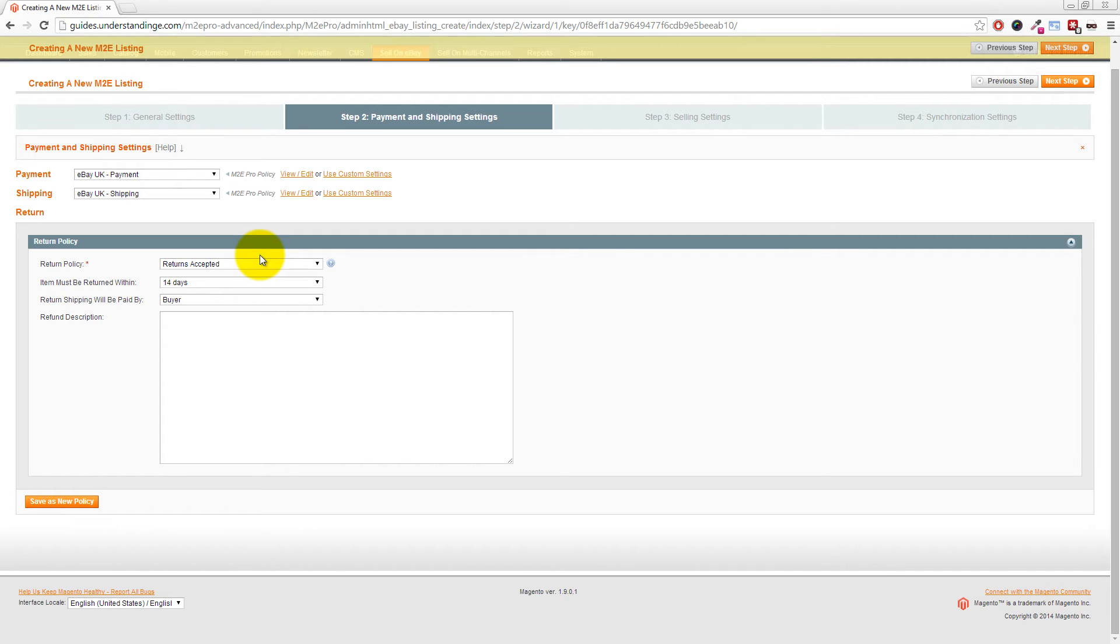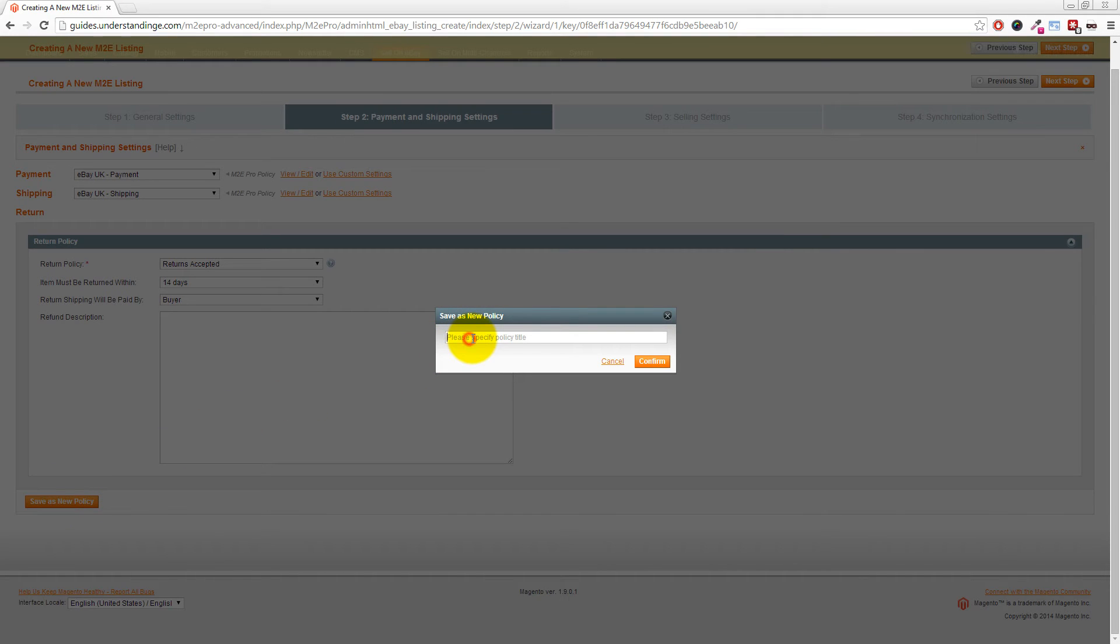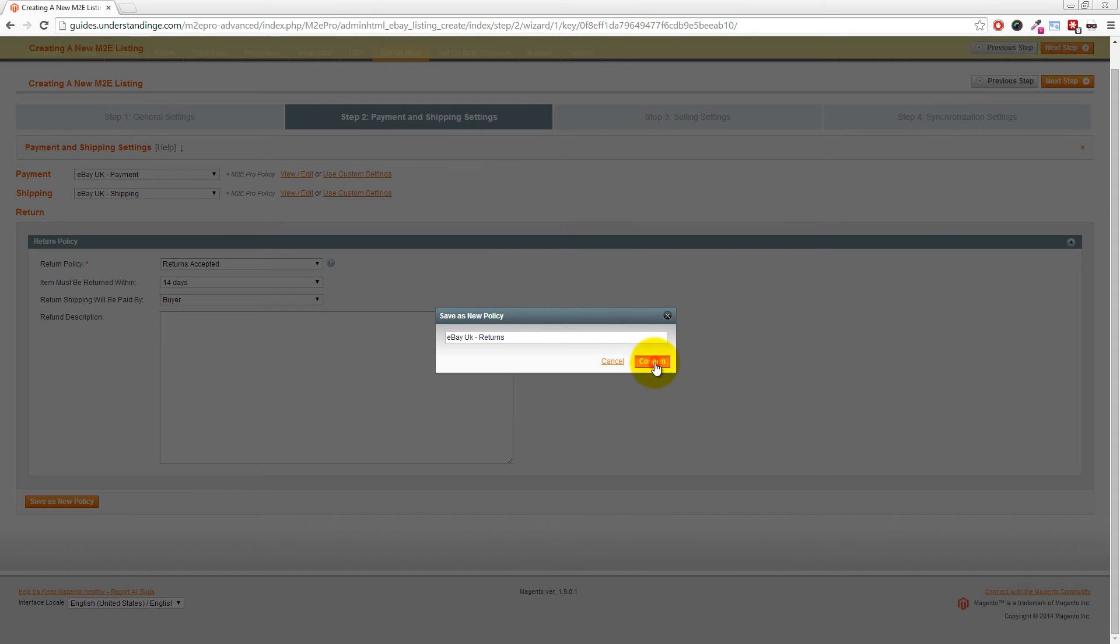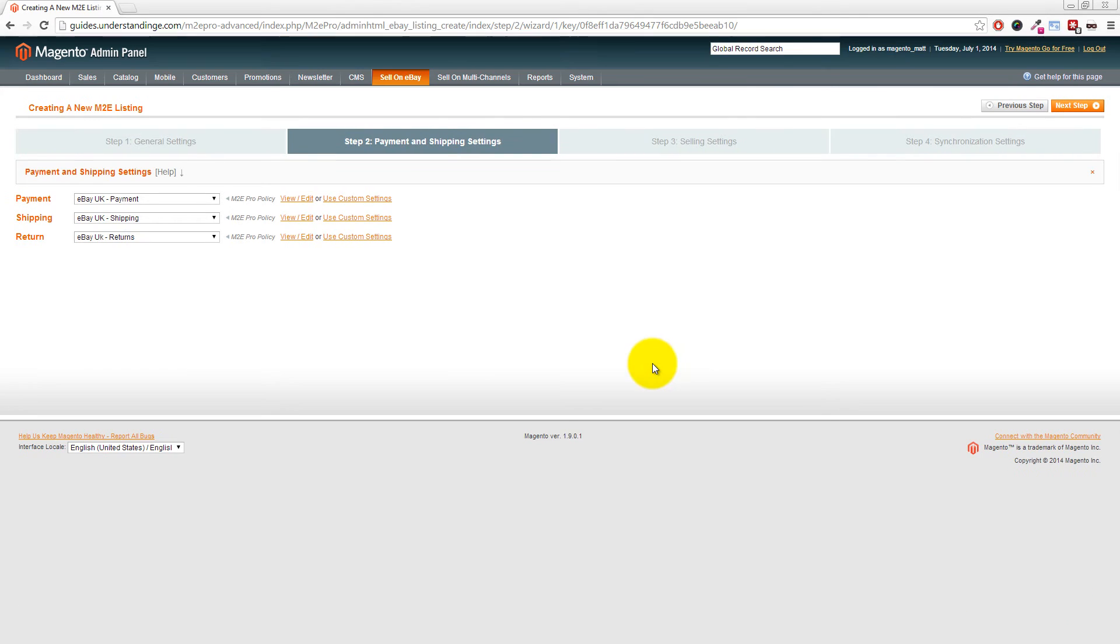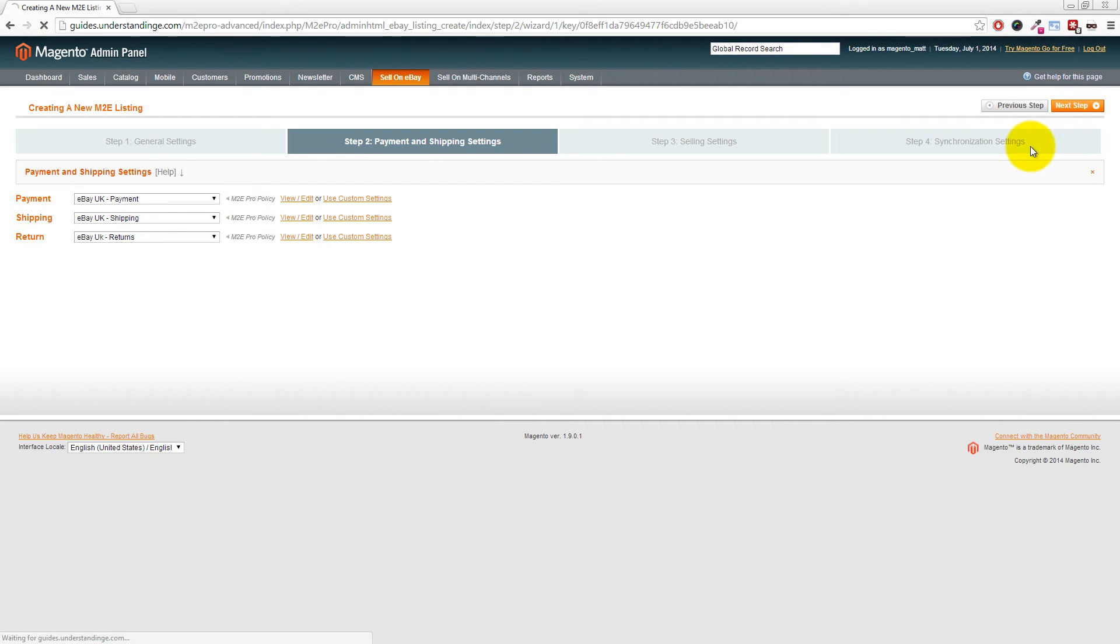Moving on, you can also set your returns policy. Fill out your details as required. We're going to click Save as New Policy, label it eBay UK - Returns, then click Confirm. With those three sections complete, click Next Step in the top right corner.